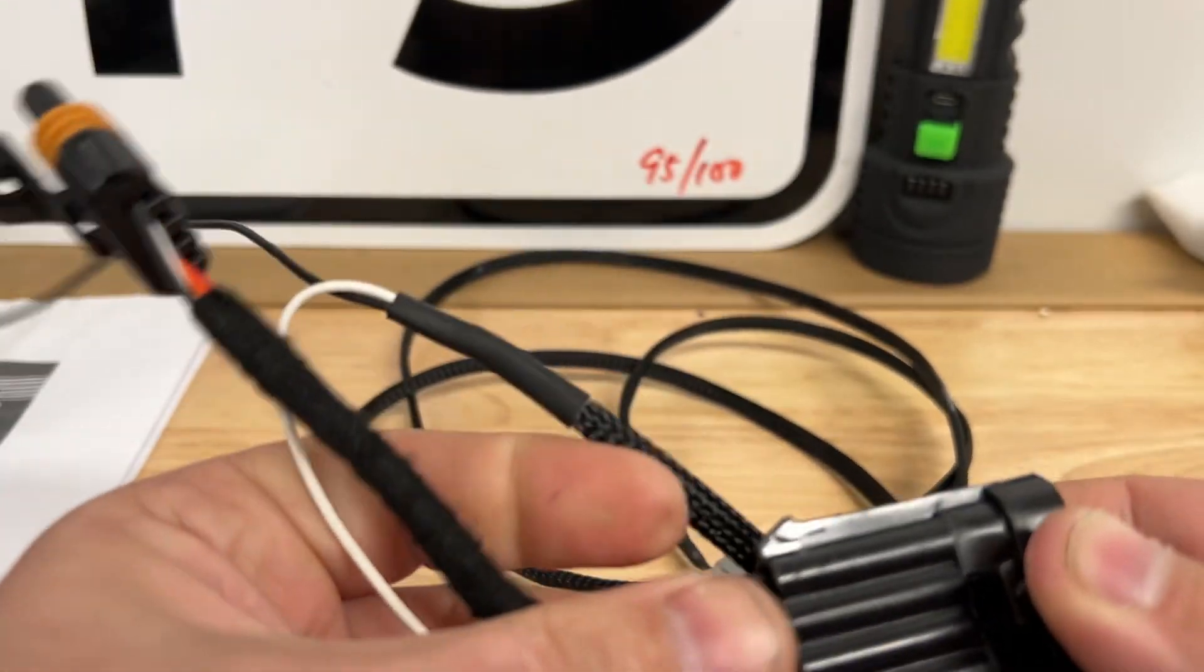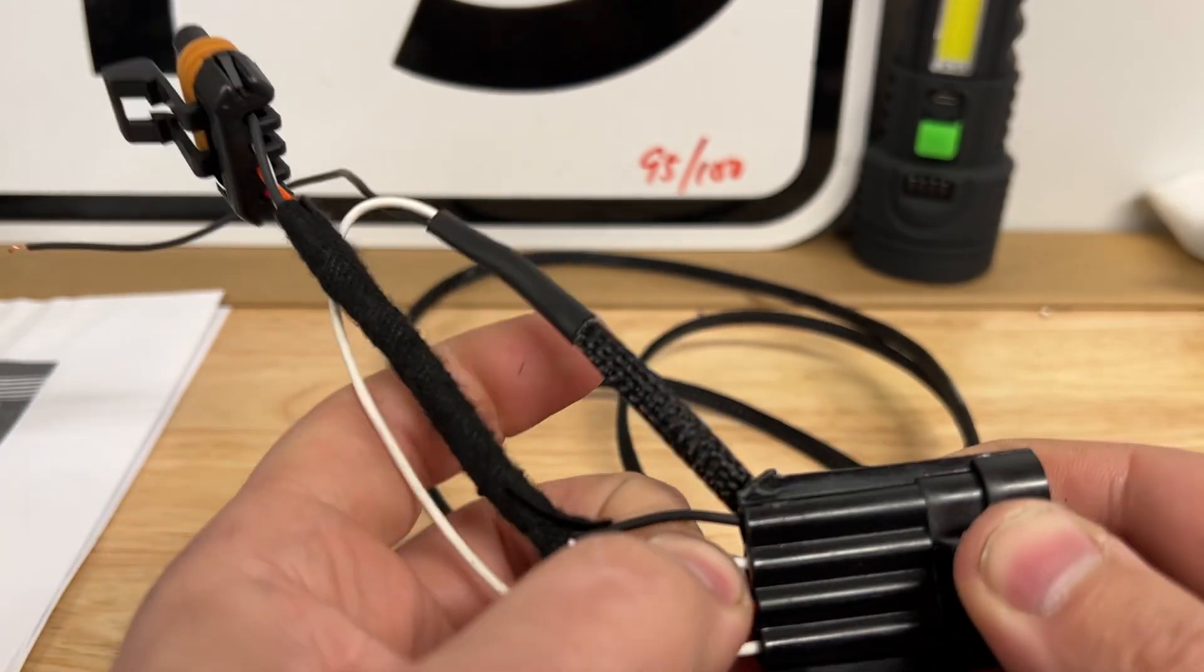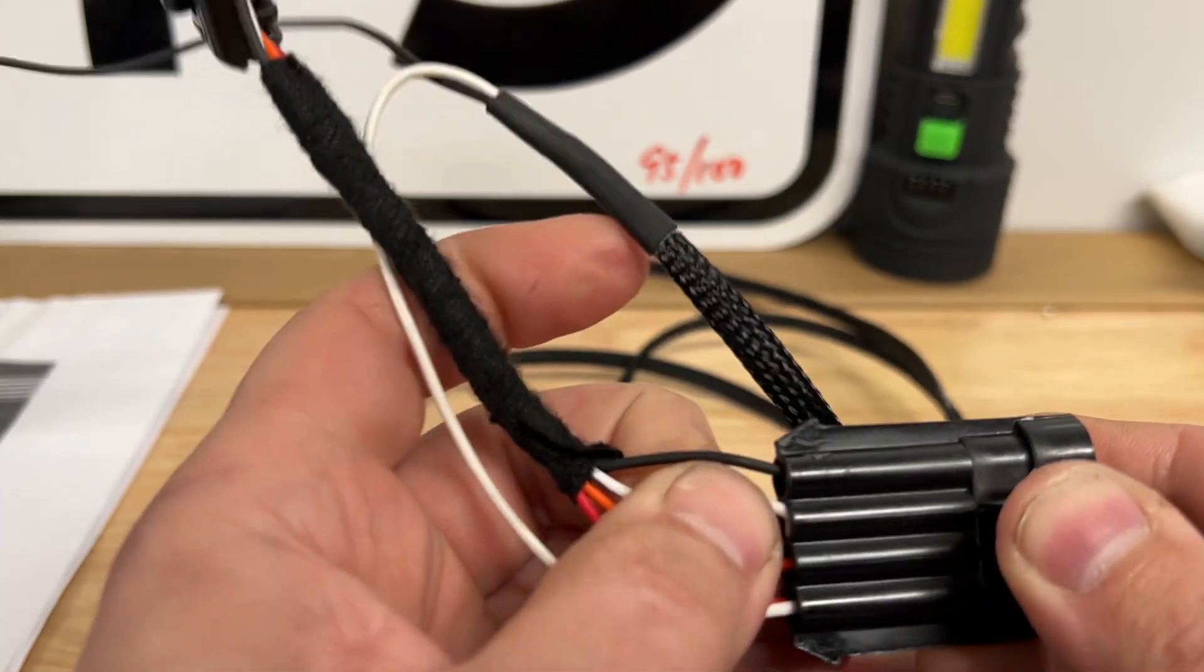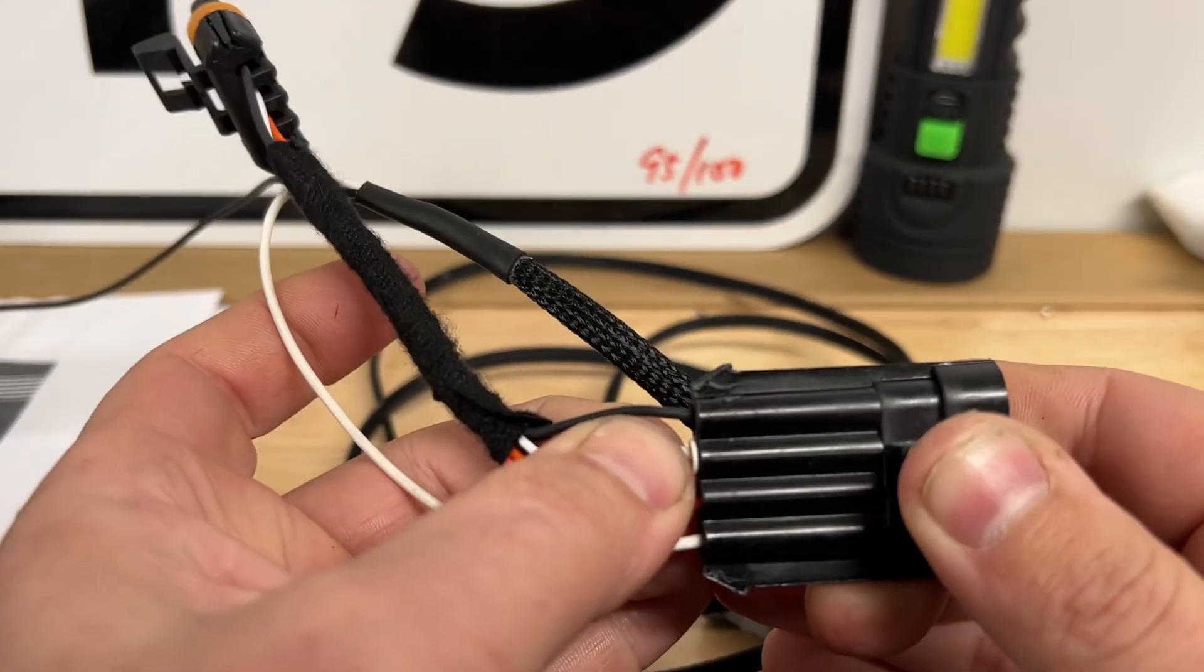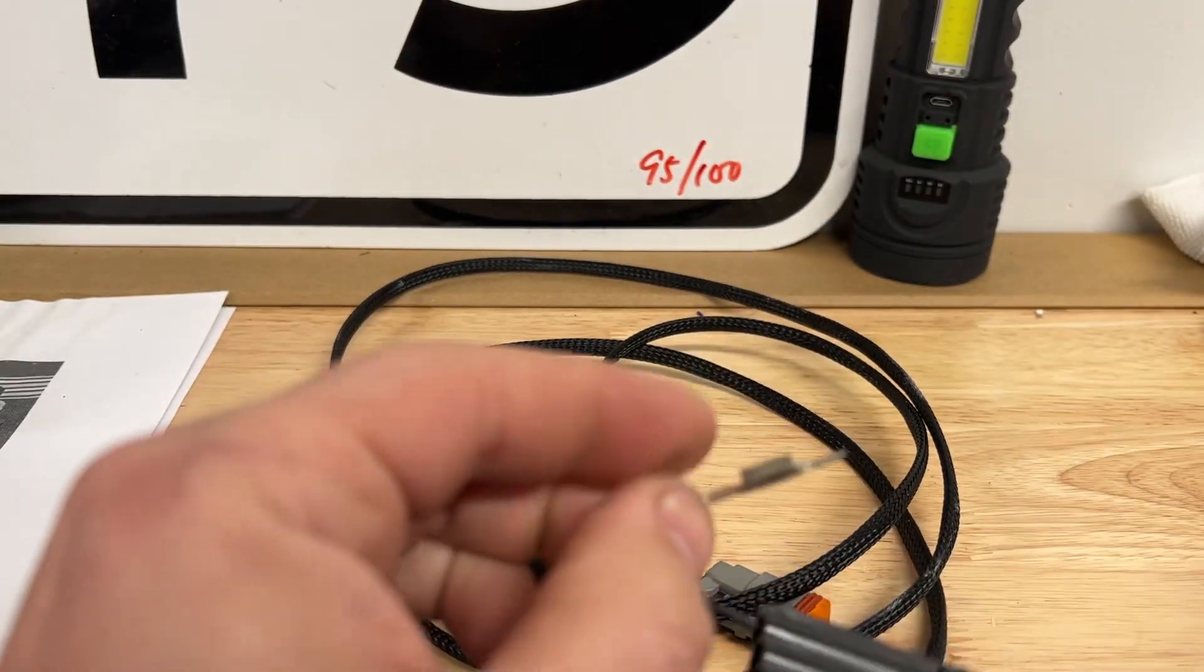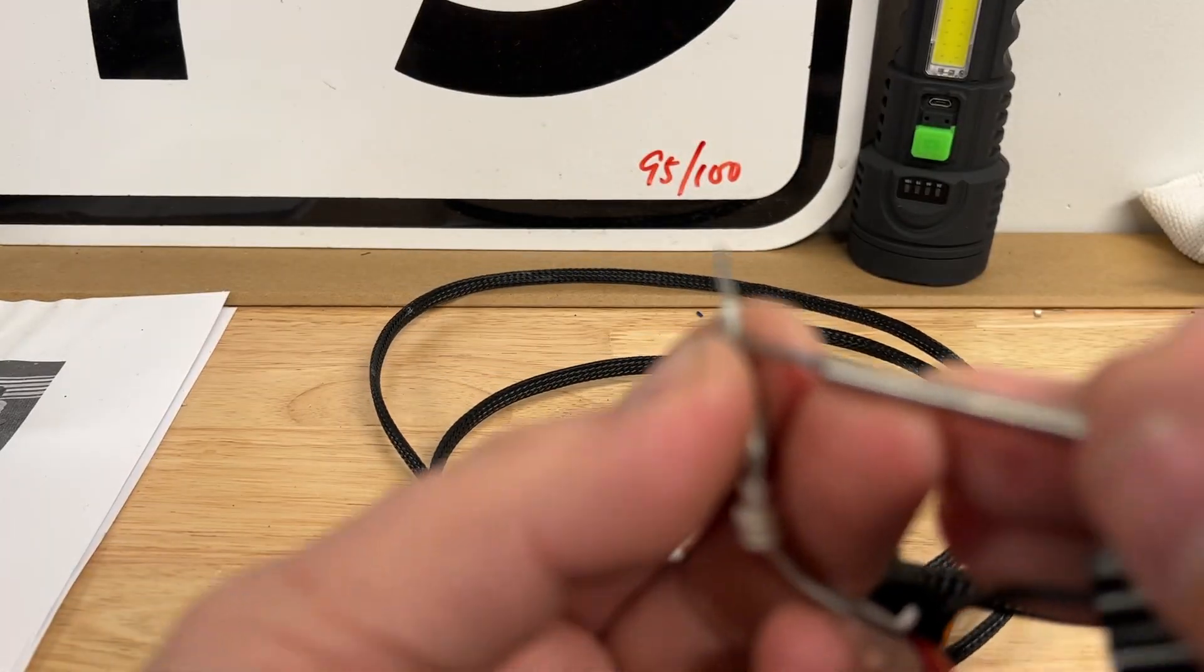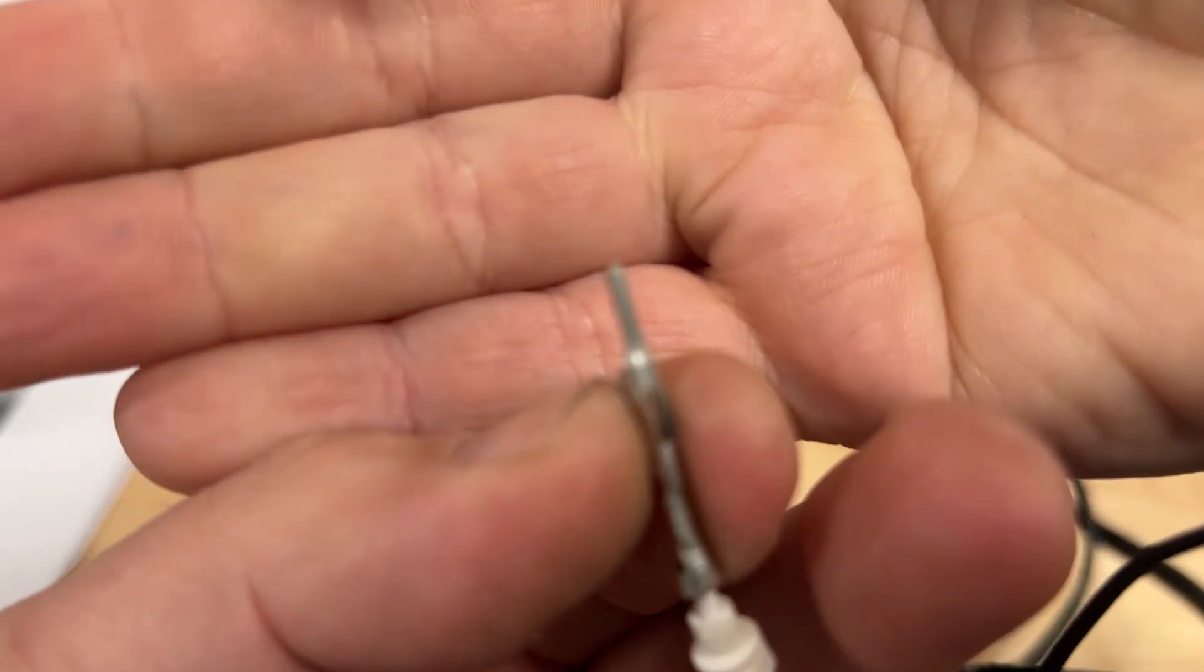Oh, see, this one, perfect example. I wasn't paying attention. I didn't pull the... you got to push this guy back in. Get yourself a little bit more...